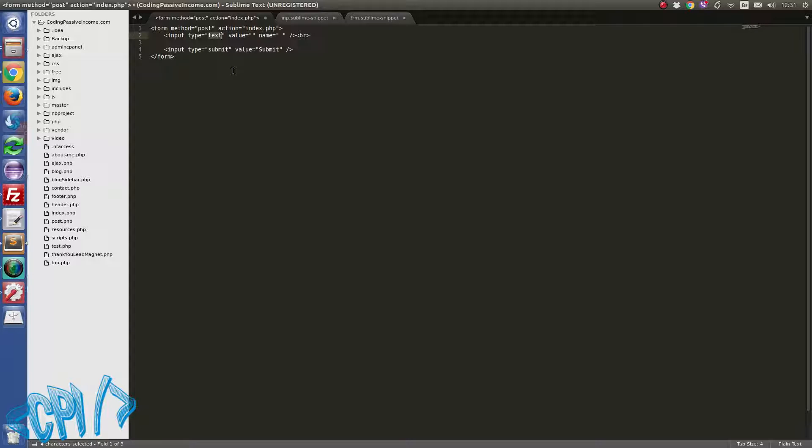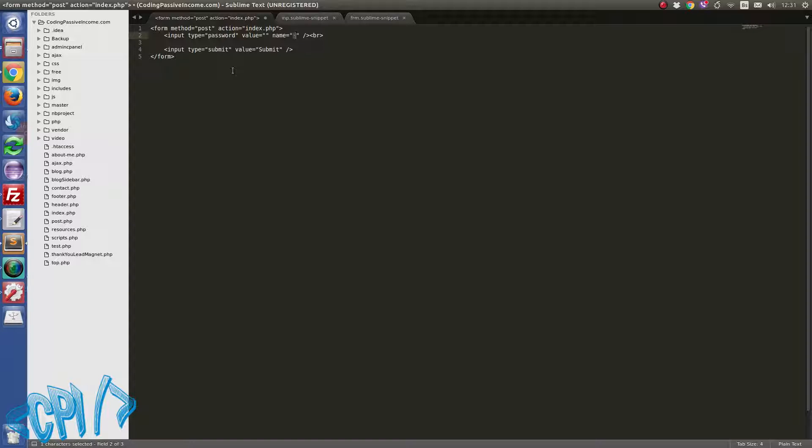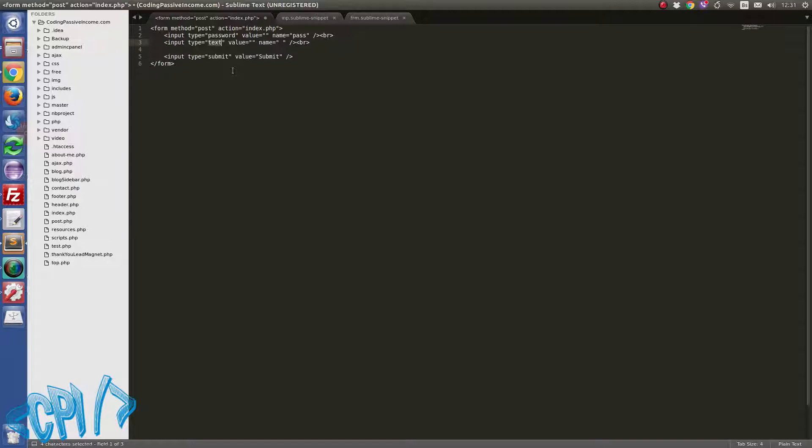Okay, as you can see this is highlighted so I can say something like password. I can press tab again, okay, and here I'm changing my name for this input. So let's say pass. If I press tab again, okay, and let's say now text.